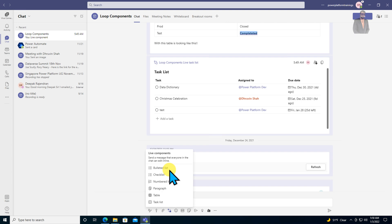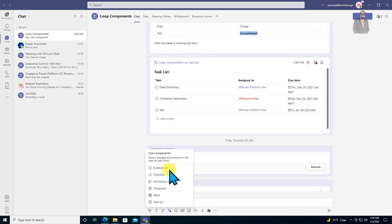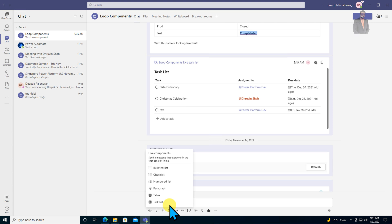Now let me talk about loop pages. I already discussed this earlier, but let me explain briefly: once you create a loop component, it is stored as a fluid file in your OneDrive for Business.